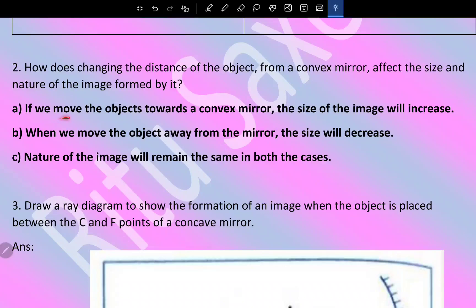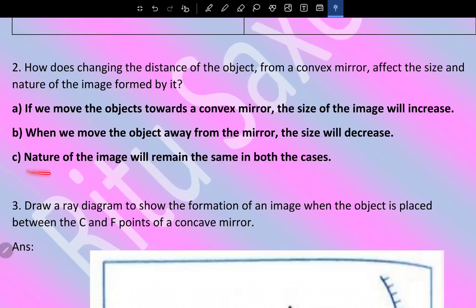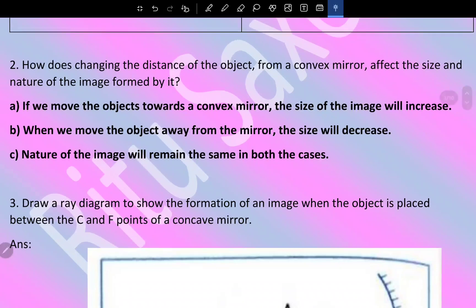If you move the object towards the convex mirror, the size of the image will increase. When we move the object away from the mirror, the size will decrease. The nature of the image will remain the same in both cases.